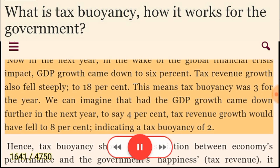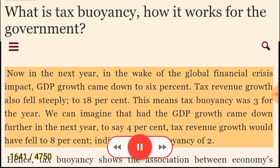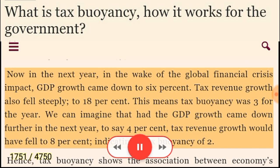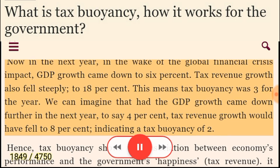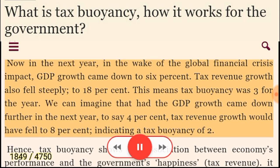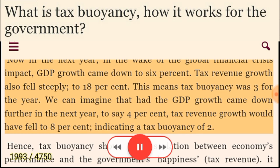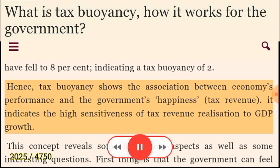Now in the next year, in the wake of the global financial crisis impact, GDP growth came down to 6%. Tax revenue growth also fell steeply to 18%. This means tax buoyancy was 3 for the year. We can imagine that had the GDP growth come down further to say 4%, tax revenue growth would have fallen to 8%, indicating a tax buoyancy of 2. Hence, tax buoyancy shows the association between the economy's performance and the government's tax revenue. It indicates the high sensitivity of tax revenue realization to GDP growth.